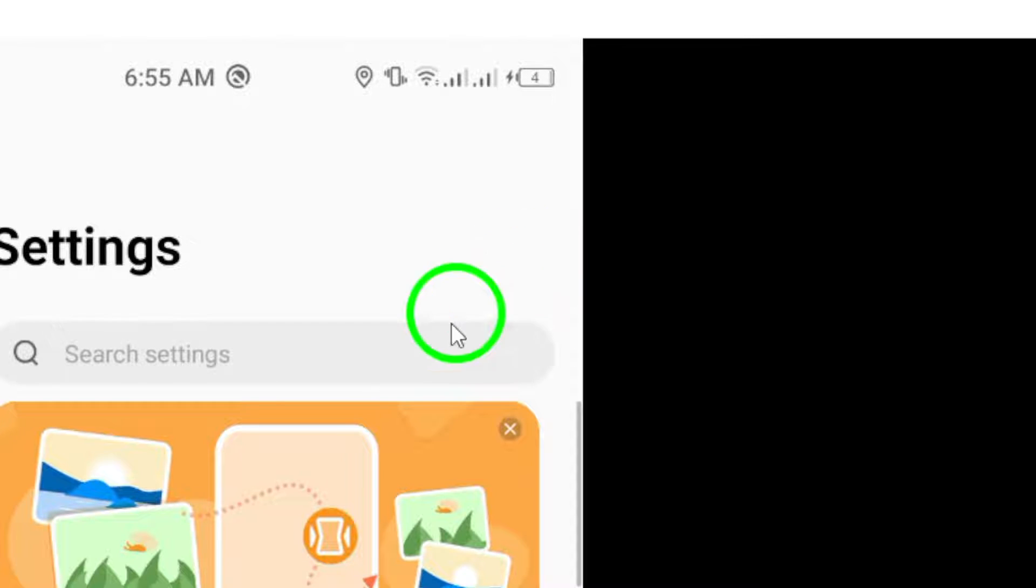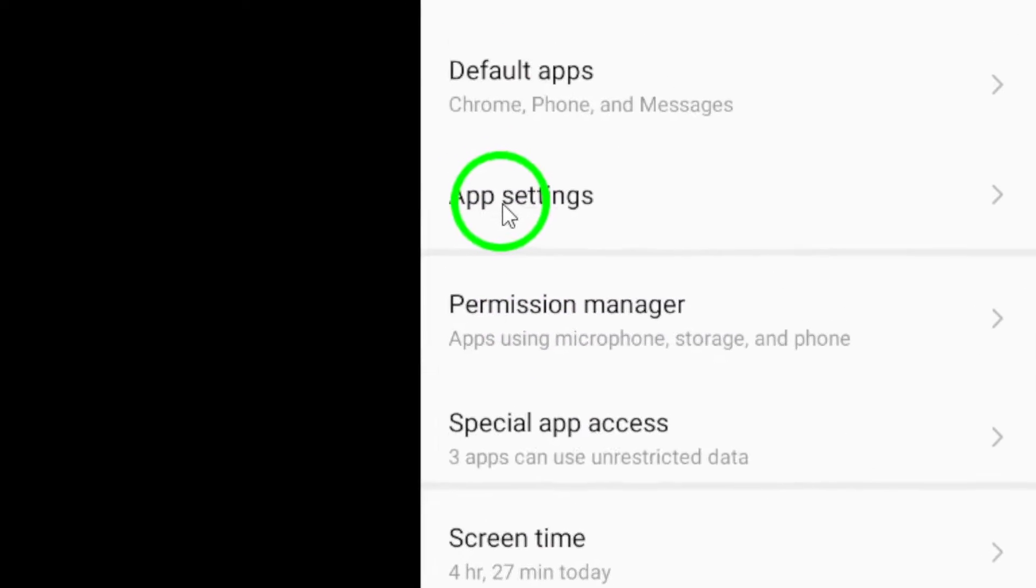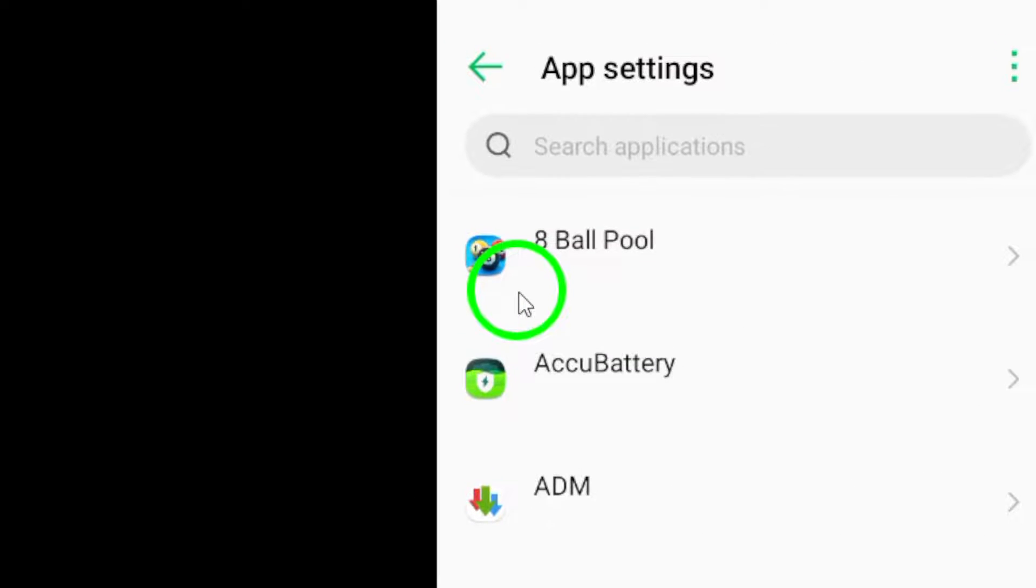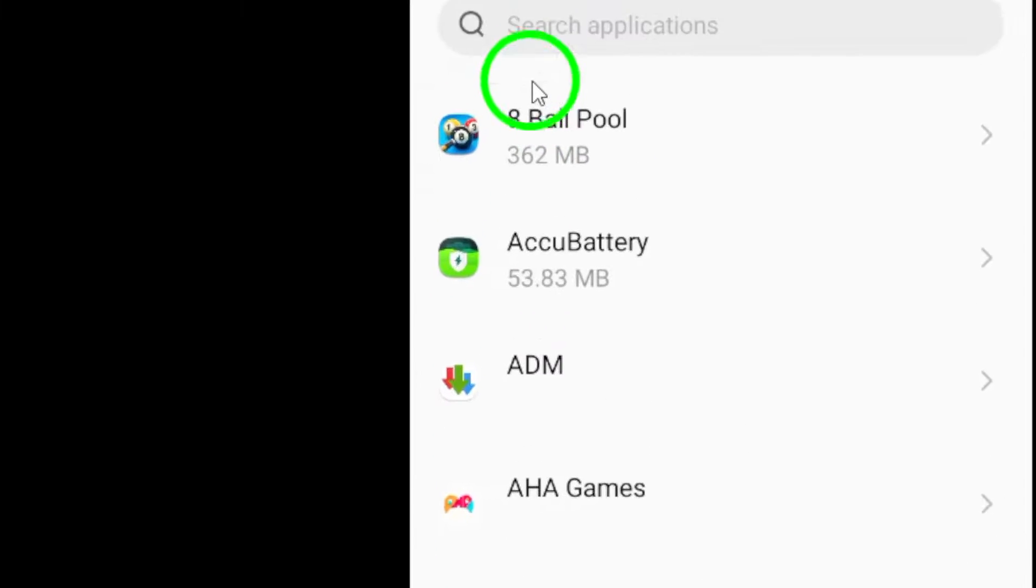Next, scroll down and find the Apps section. Tap on it to open up a list of all the applications installed on your device.